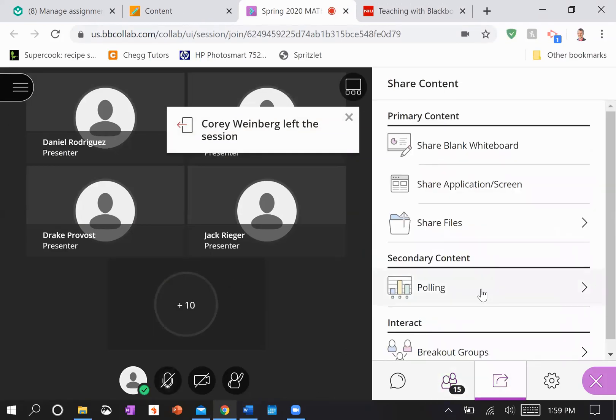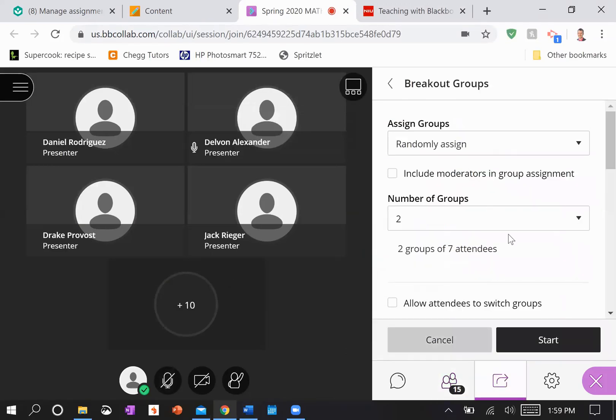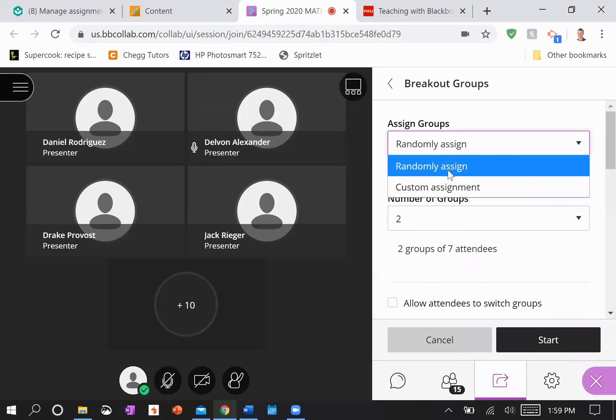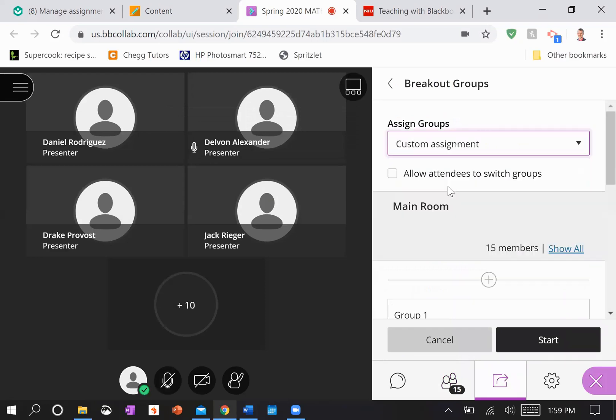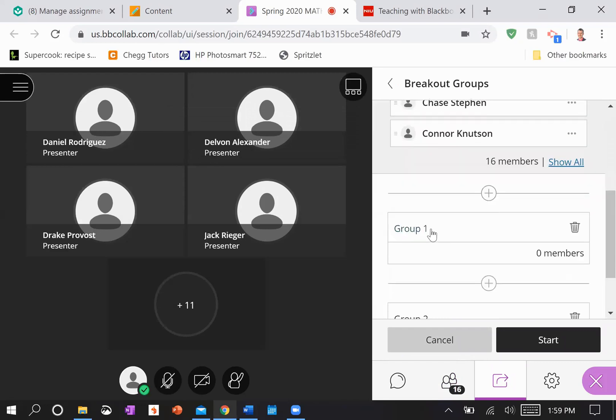All right, it's just about time for class. I'm going to go ahead and start setting up the breakout groups. Custom assignment allows students to move around.